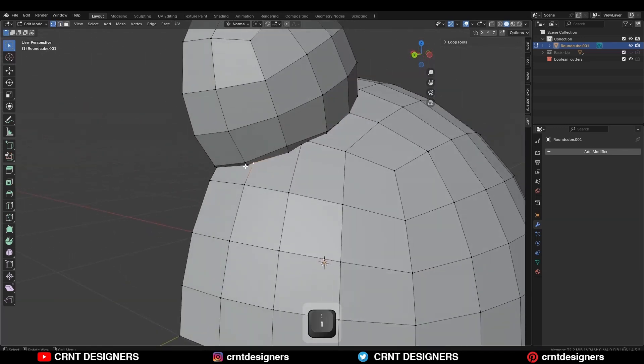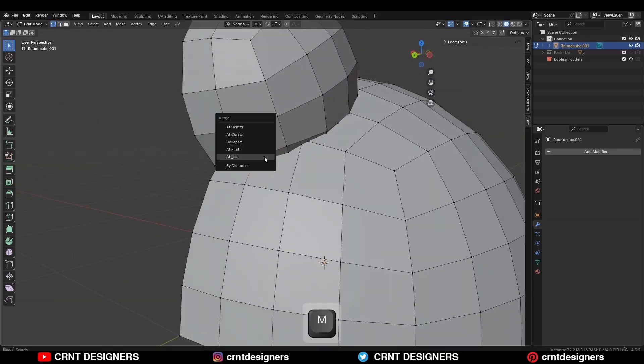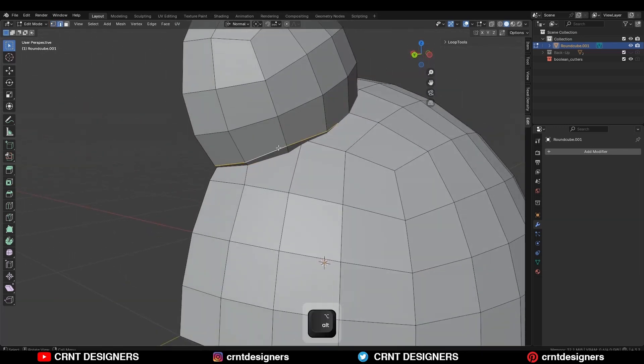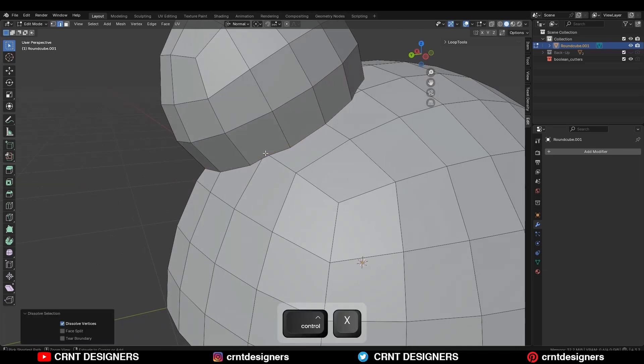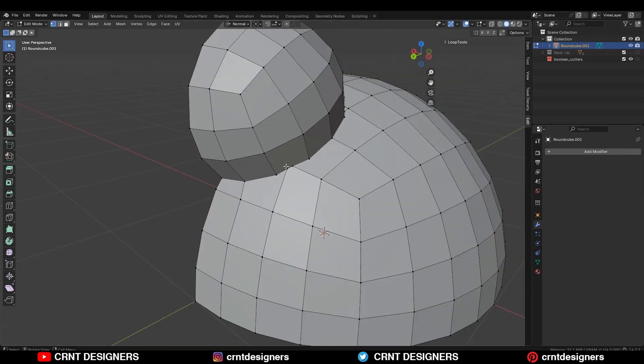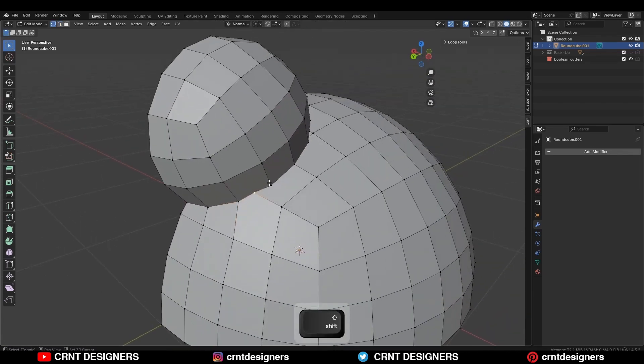Then here also select these vertices, press M, merge at last. Then dissolve this edge with Ctrl X. Then select these vertices, press M, merge at last. Same thing here also.